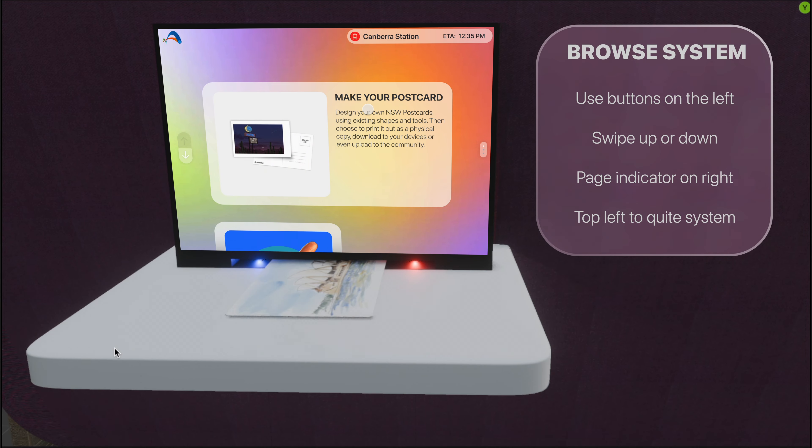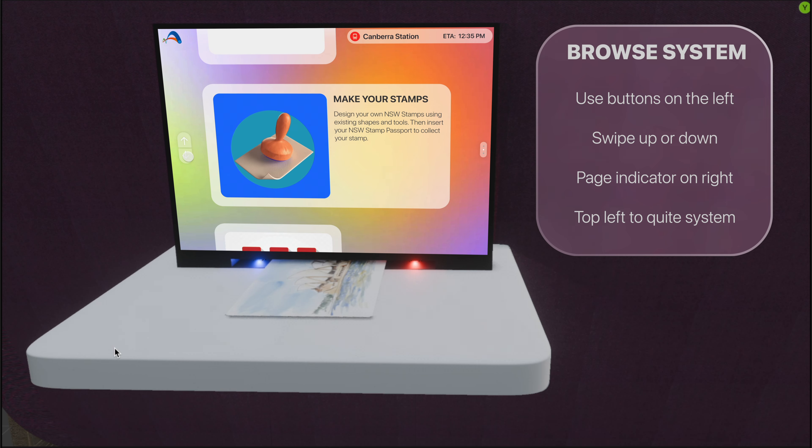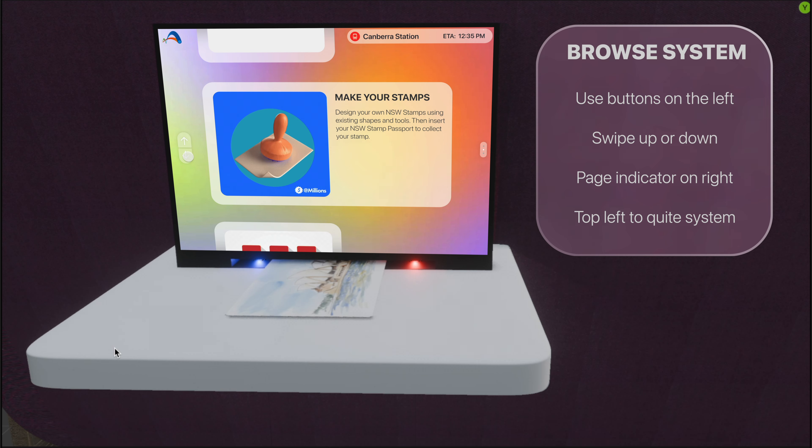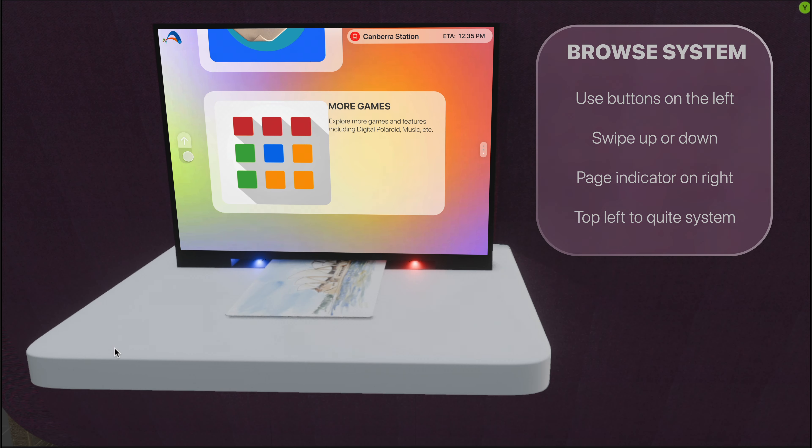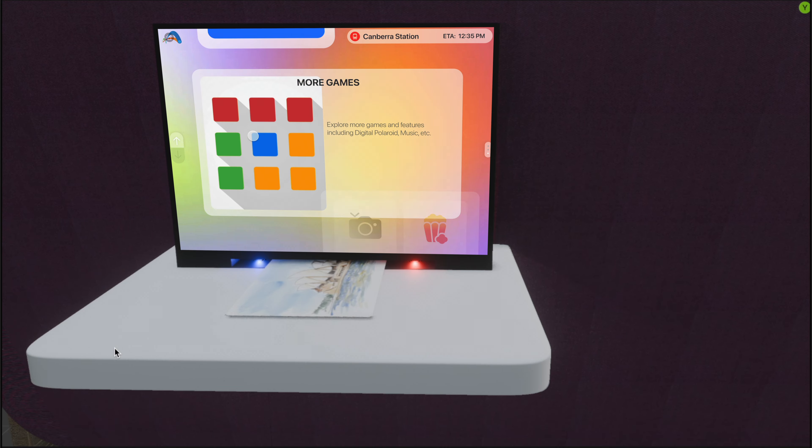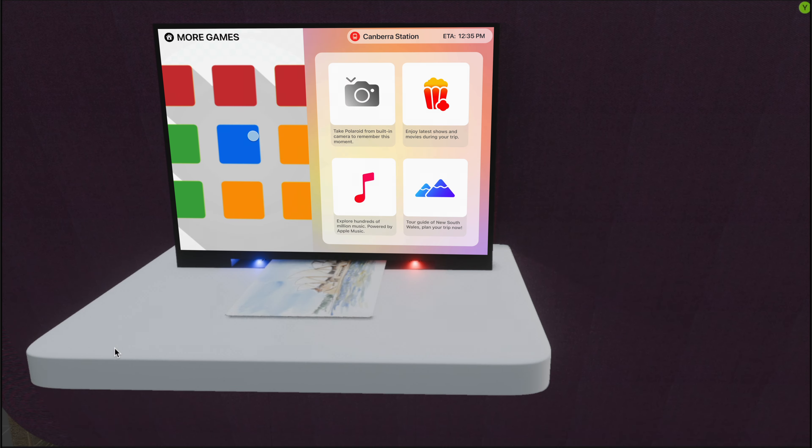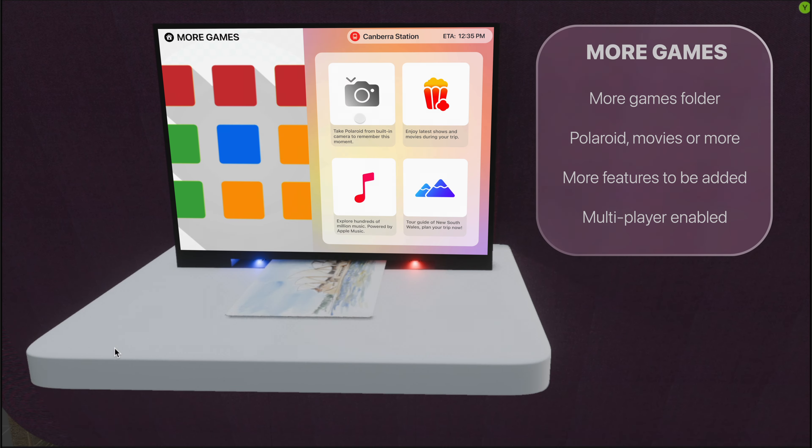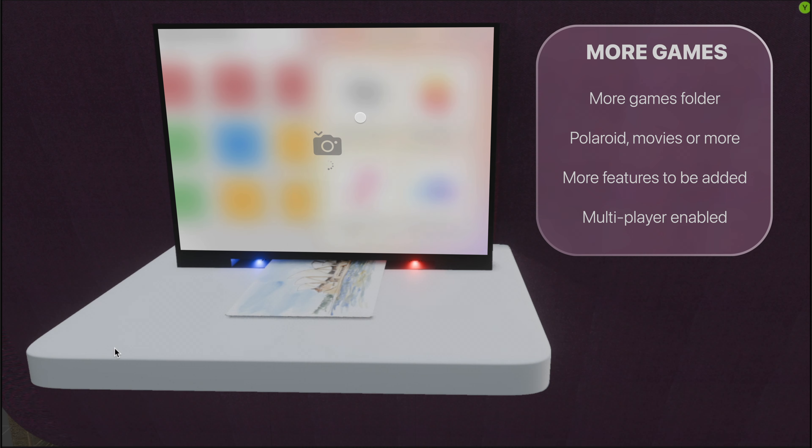Use buttons on the left to browse between different features. You can find more features such as Polaroid, Movies, Music, and Tour Guide under the More Games section.